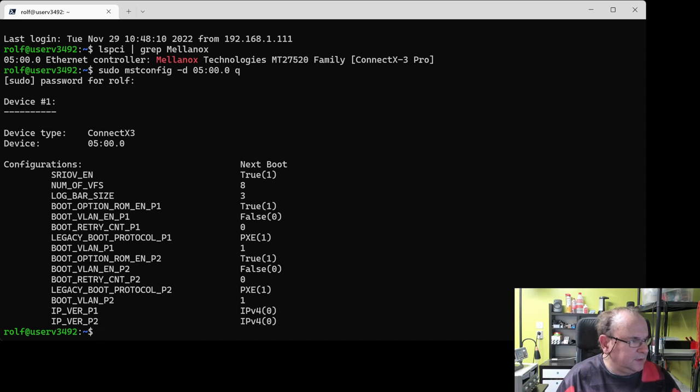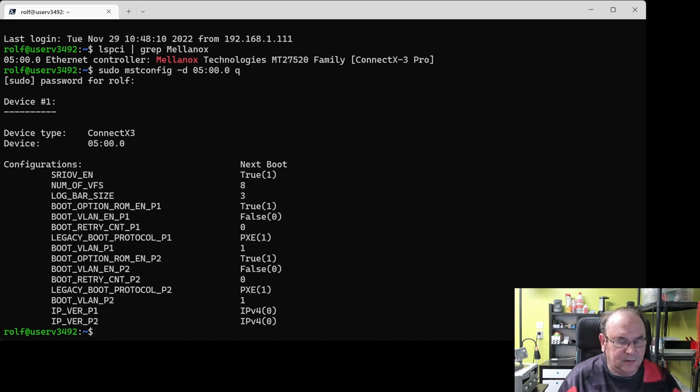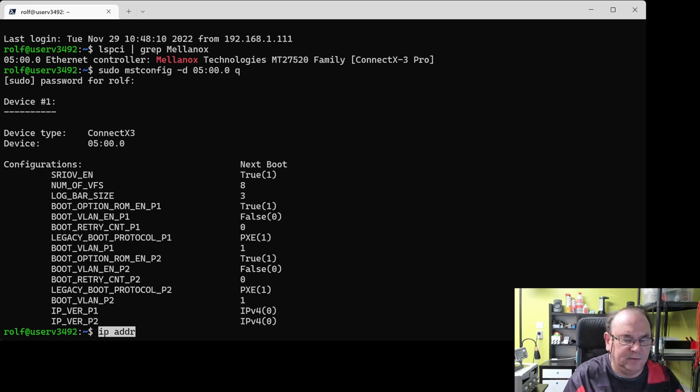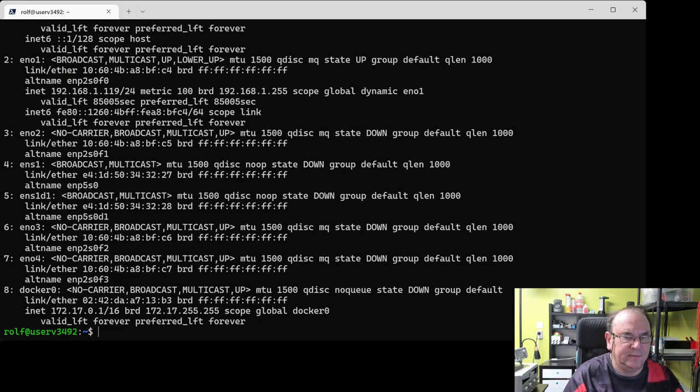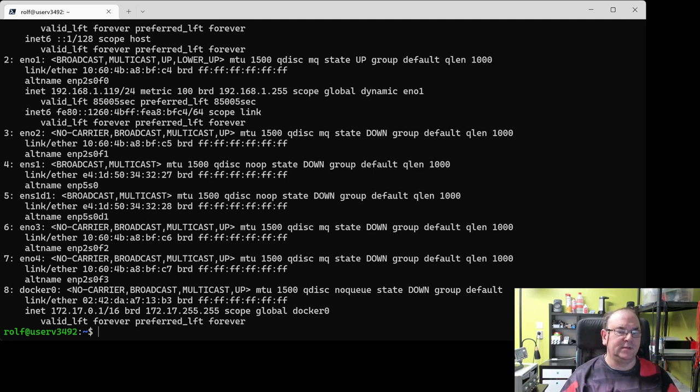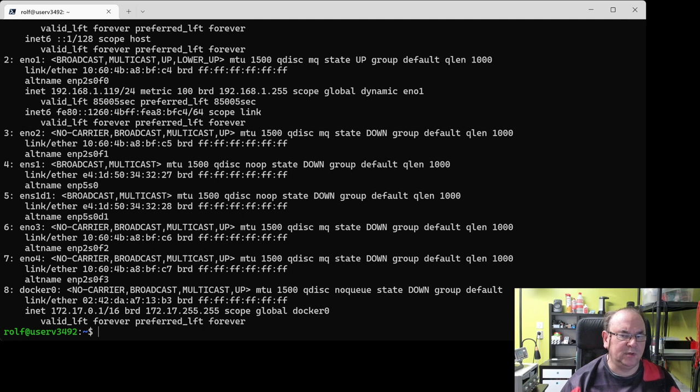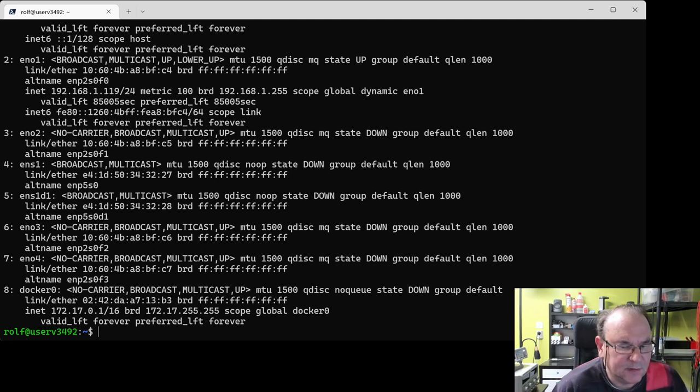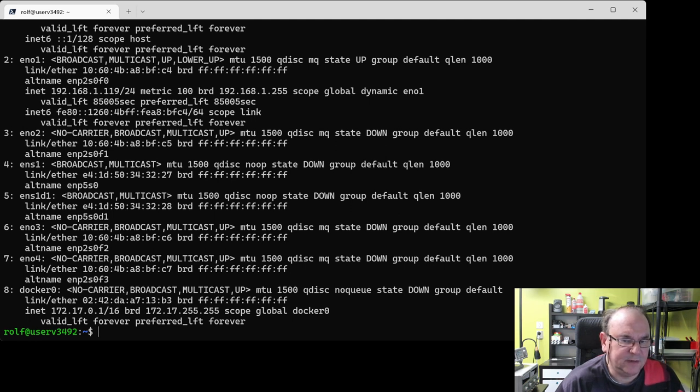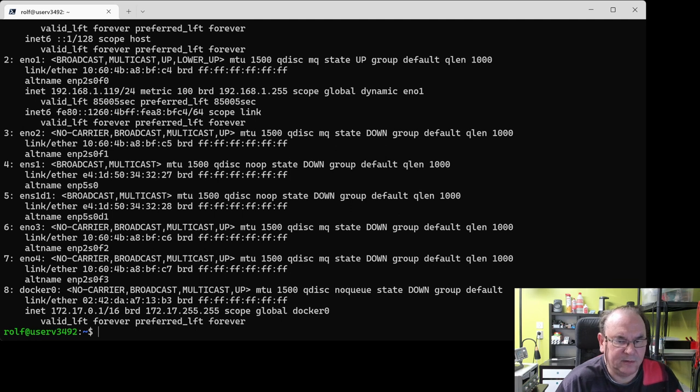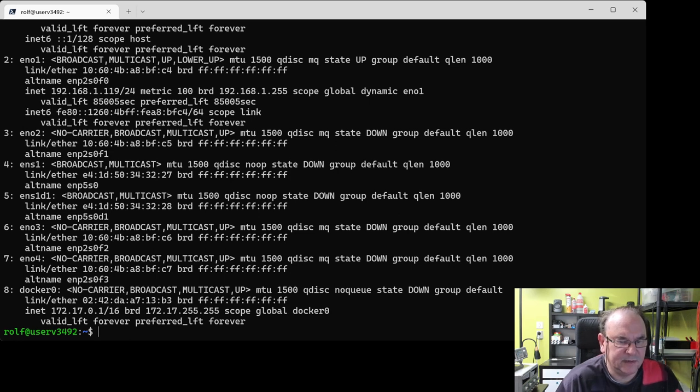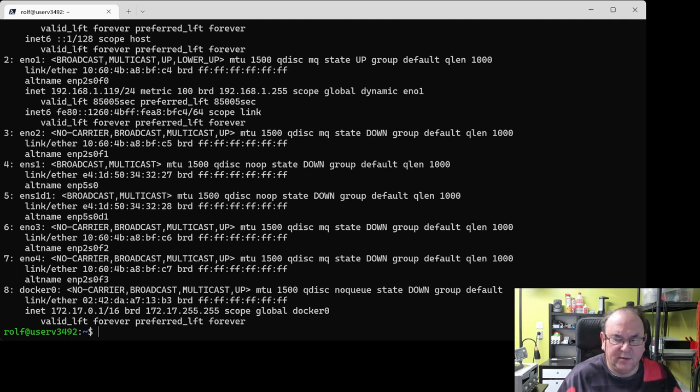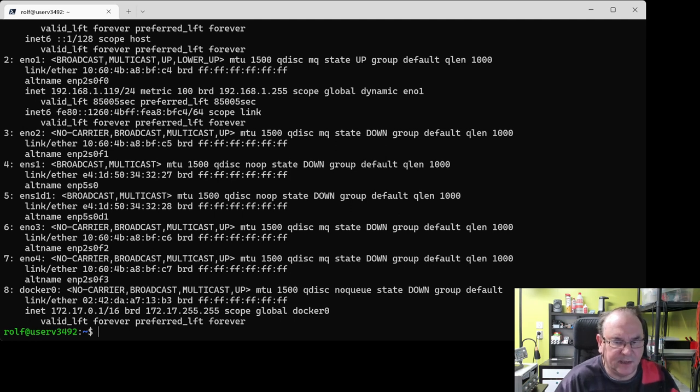So then we take the command to list basically all interfaces that are IP capable defined on the machine. And here we get a list of interfaces. And these ENO one to four are the existing ones. So that's the four one gigabit network interfaces that are on the motherboard of the server. And then you actually can see the card is the ENS1. And then basically the module or the sub module, because it's got two places, then it's ENS1D1. And then we can also see here that the interface is down. So it's not active.